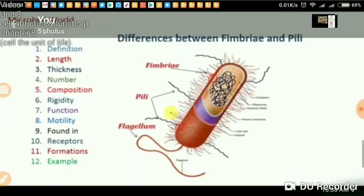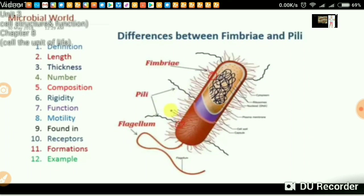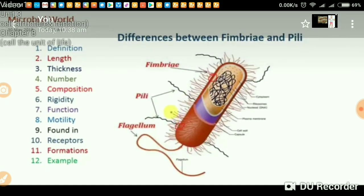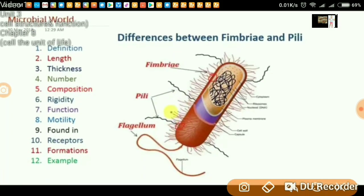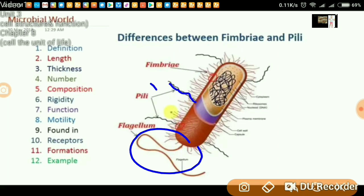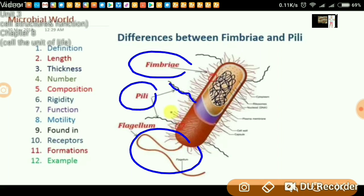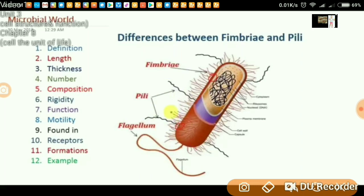Here you can see a bacterial cell with all three appendages. This elongated structure is flagellum. These are pili, and the small structures are fimbriae. Let's compare pili and fimbriae.